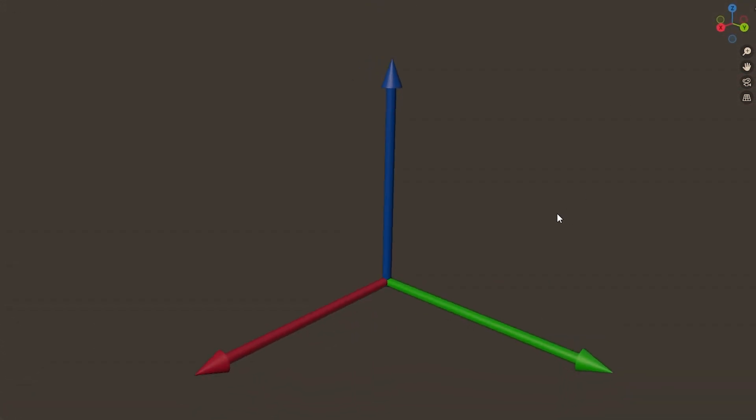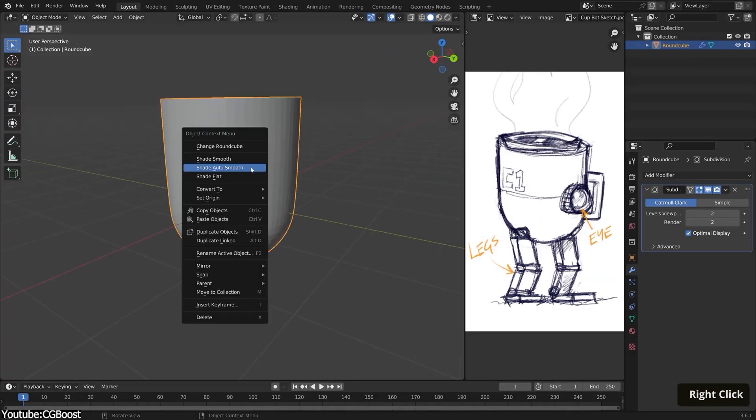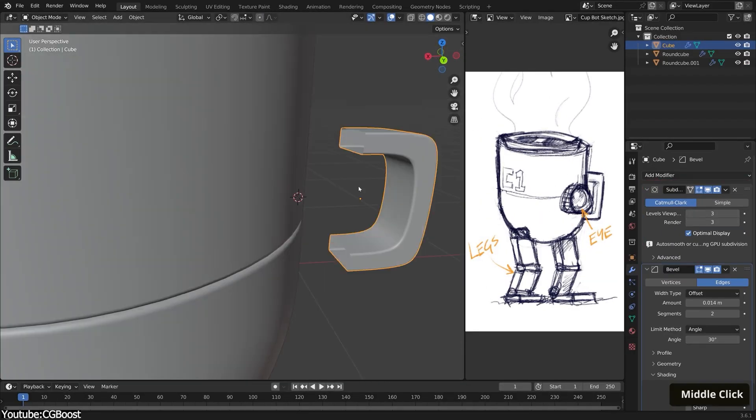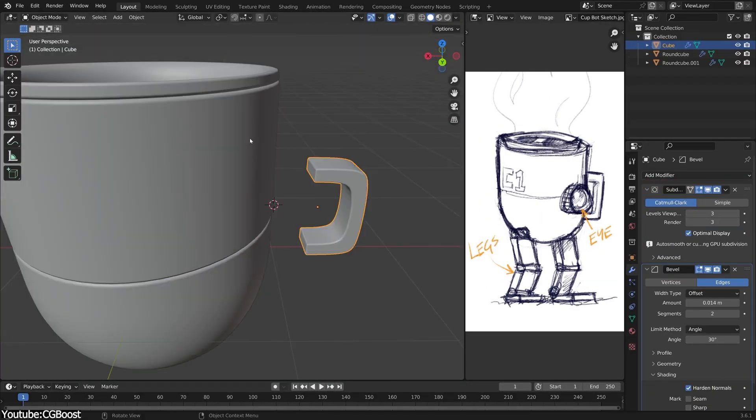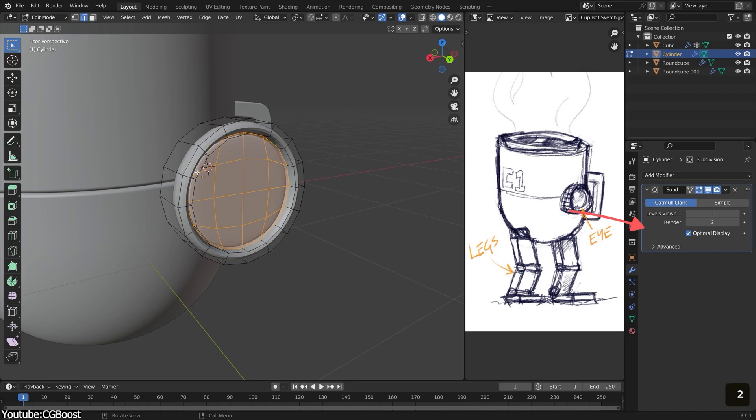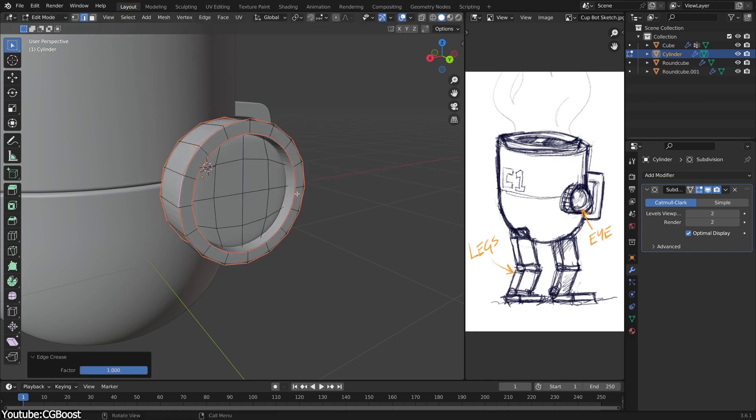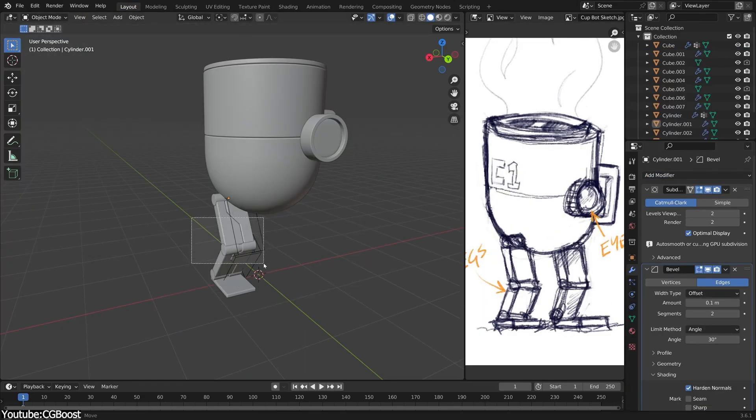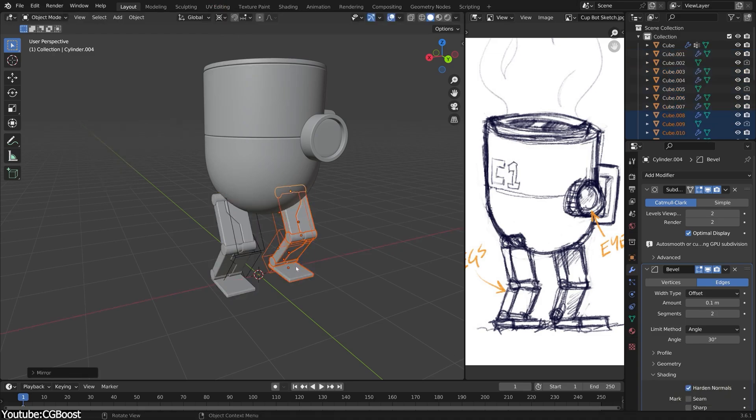This means that when you model in 3D, you have to carefully match proportions and perspective across all three dimensions, which means getting the scale, depth, and angles right for everything to align in a way that feels believable from every possible view.